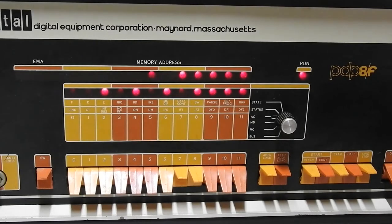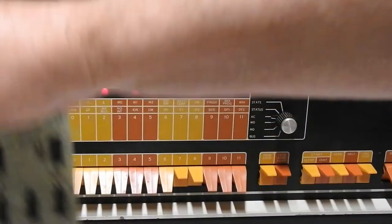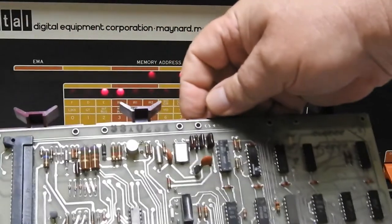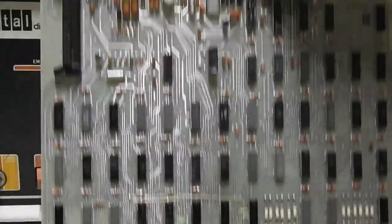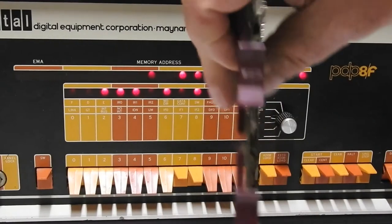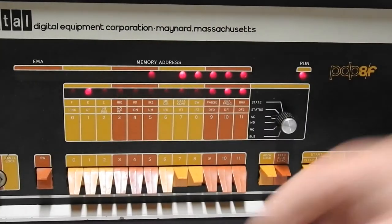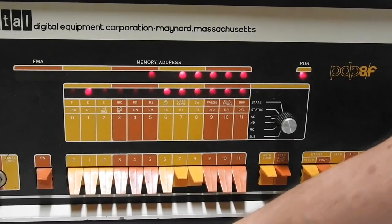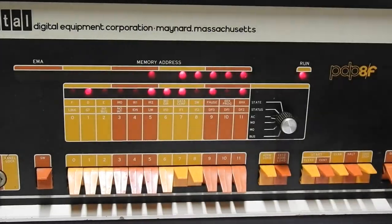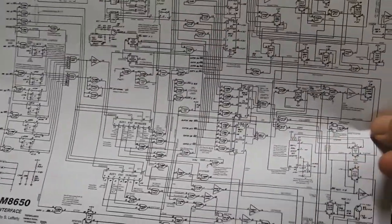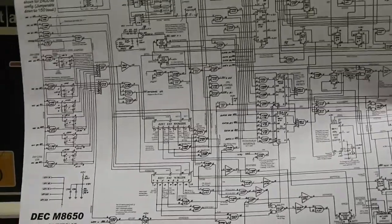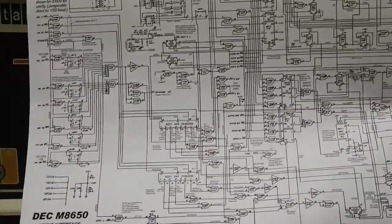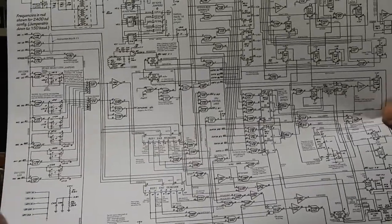Next thing I want to do is play with this card which is the asynchronous serial interface, the M8650 and its circuit is, there's what's on it, this is an annotated schematic by S. Lafferty.